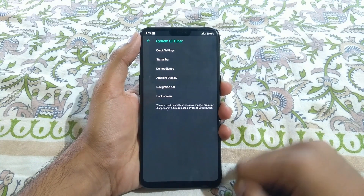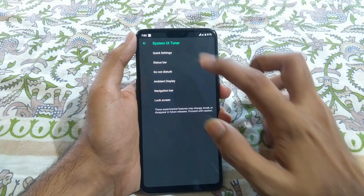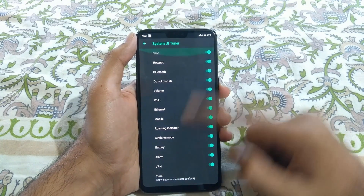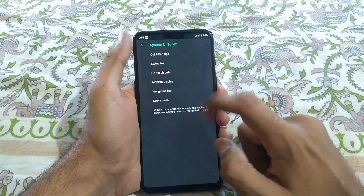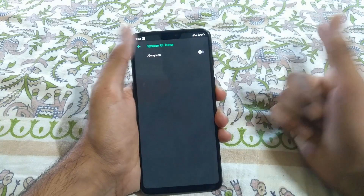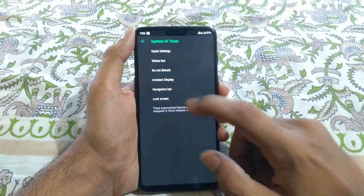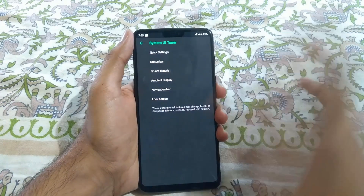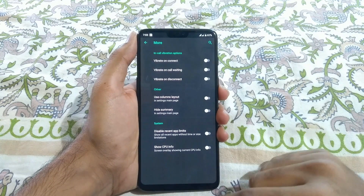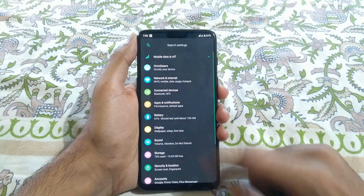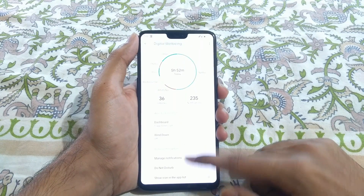Then we have the System UI Tuner with a lot of options. In Quick Settings we have various options, and in the Status Bar section you can hide icons you don't want. There are also do-not-disturb options and ambient display. The always-on display is there but I don't recommend using it because it drains a lot of battery. You can also configure lock screen settings, and the ROM includes the Digital Wellbeing app, which is a pretty good thing.